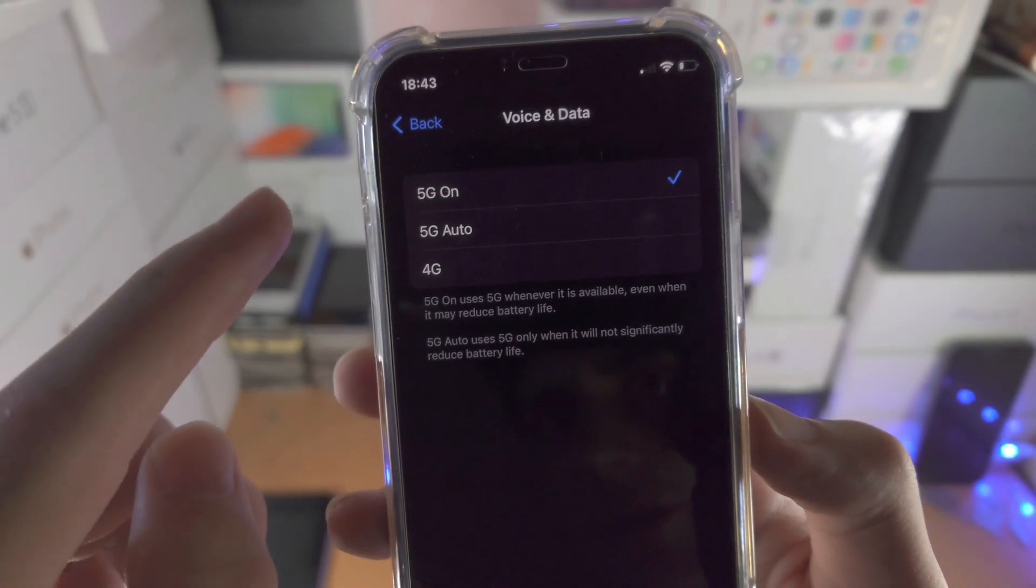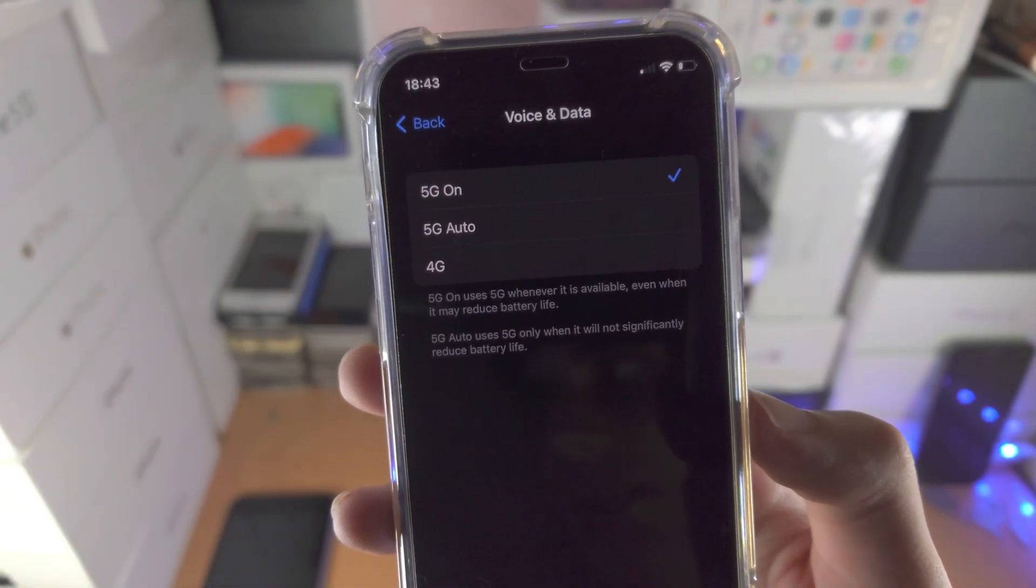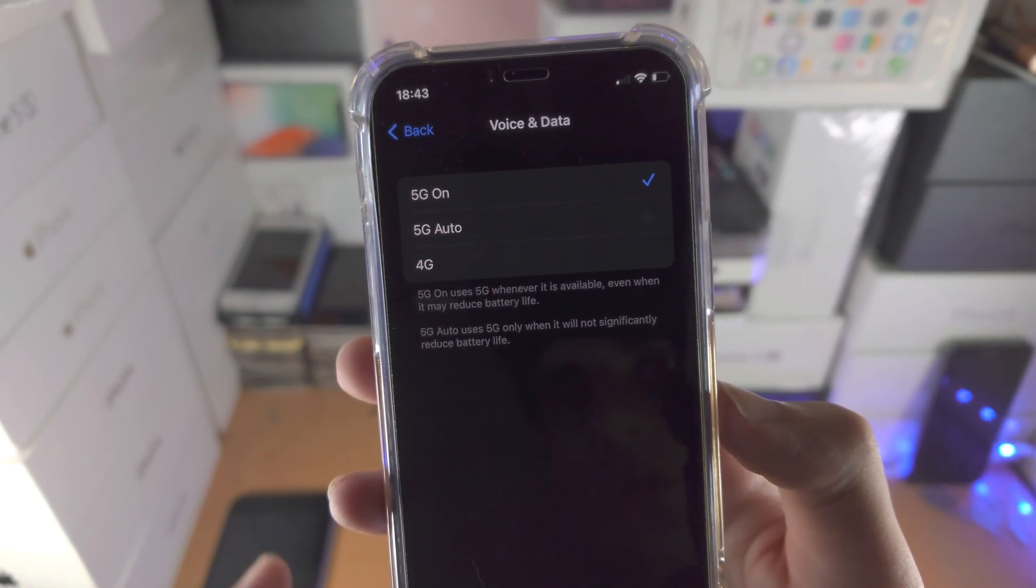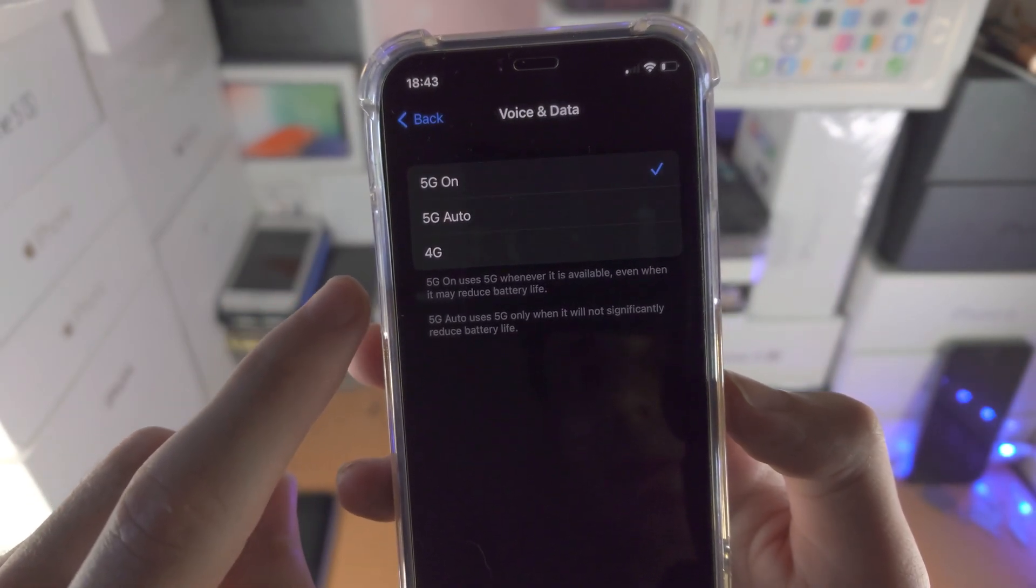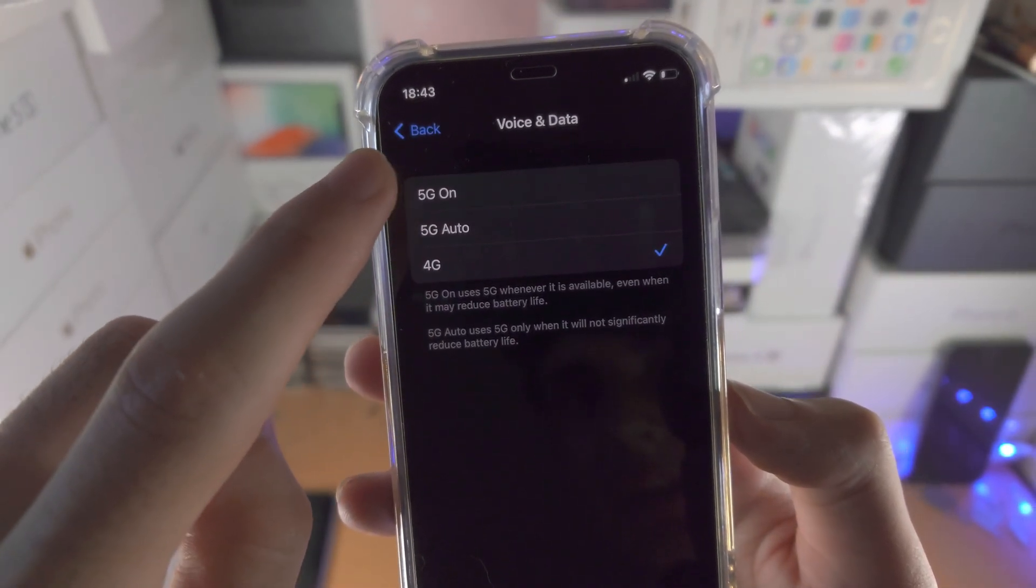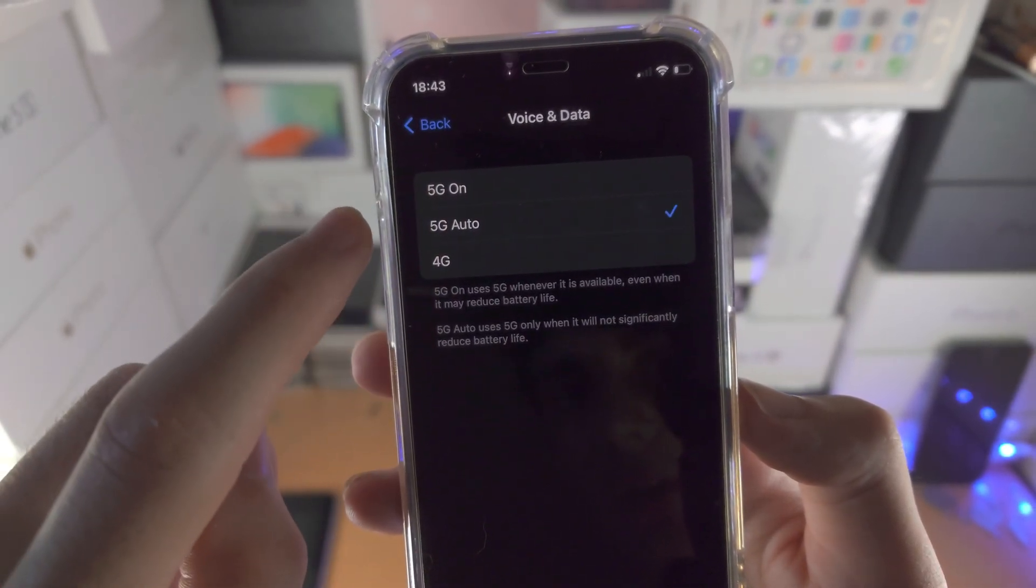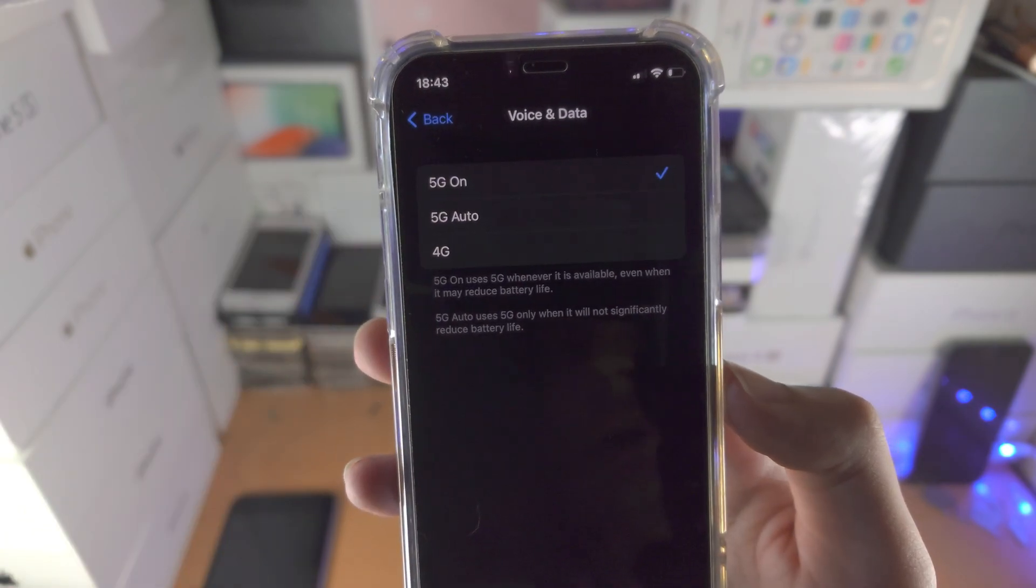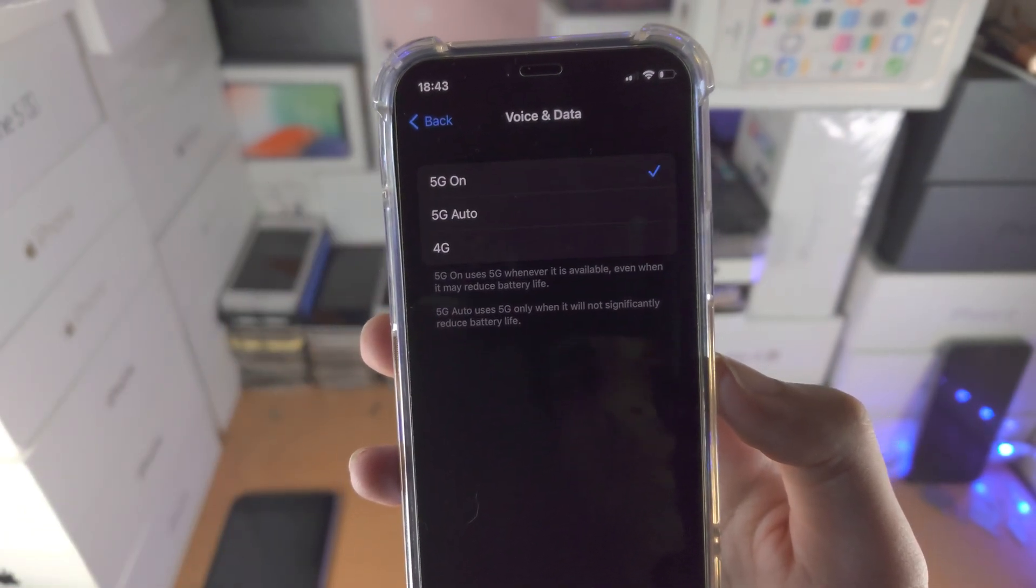By default 5G on should be the default option but let's say in the past you may have switched to 4G, just tap on either 5G auto or 5G on.